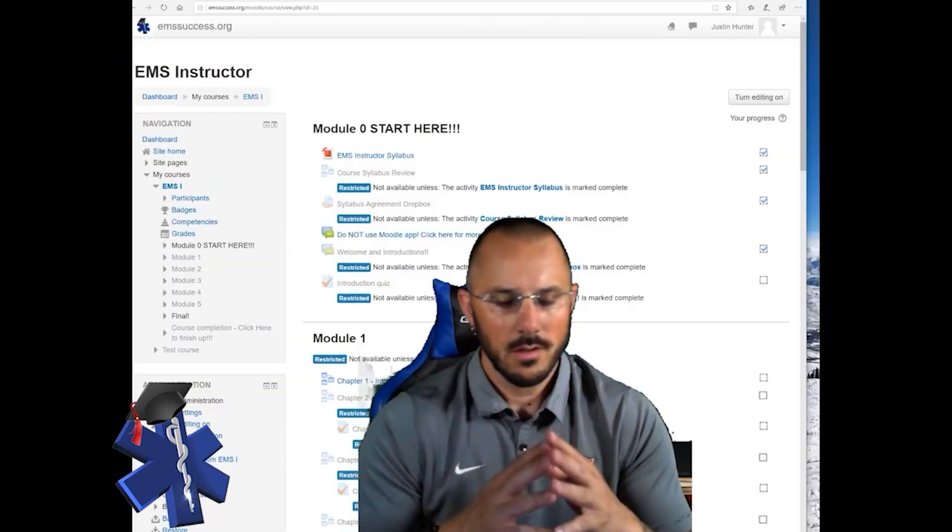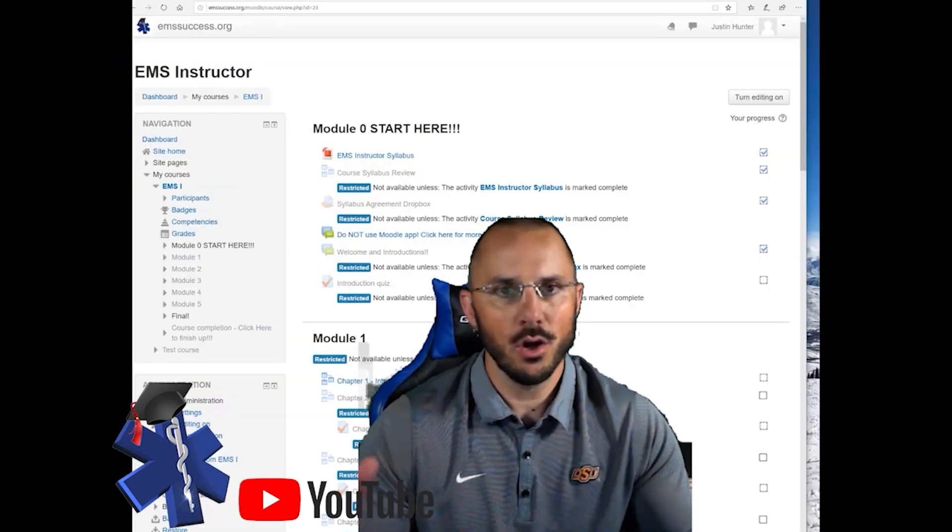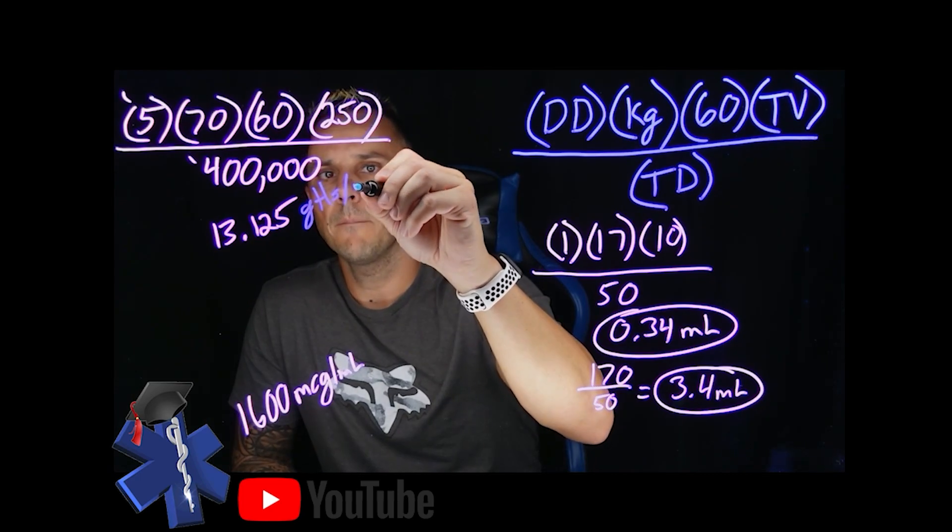Hey this is Justin and we're going to quickly go over a drug calculation tutorial utilizing what we call the hybrid method. This is going to work for any type of bolus medication you'd give in the field or any drugs that you might give as an infusion per minute such as lidocaine or dopamine or dobutamine. This formula was not created by me — it was created by my buddy Charlie.